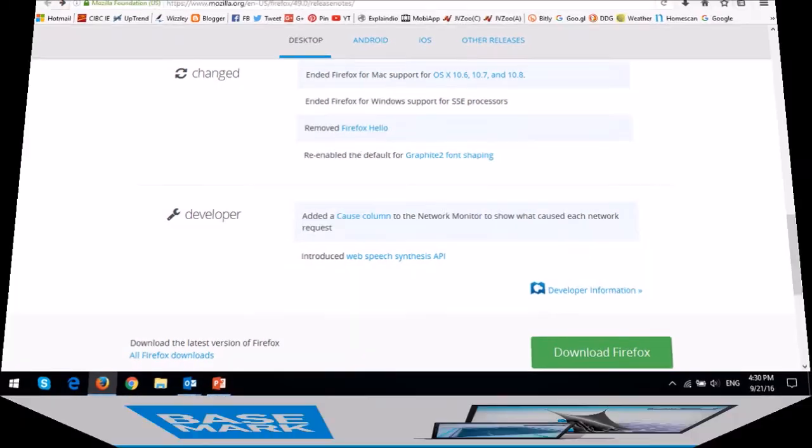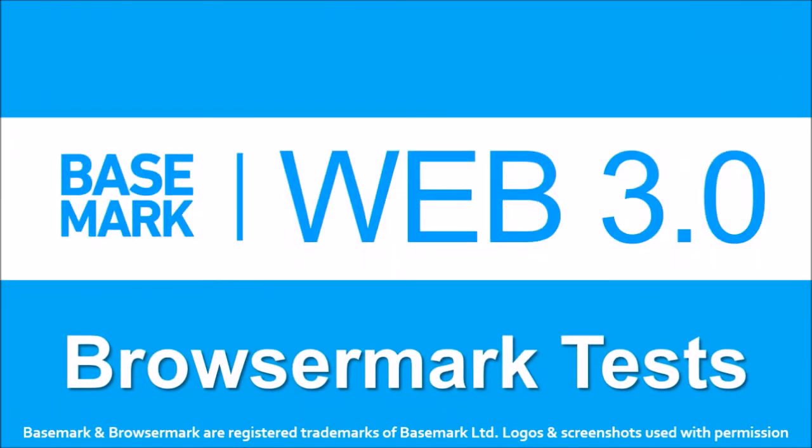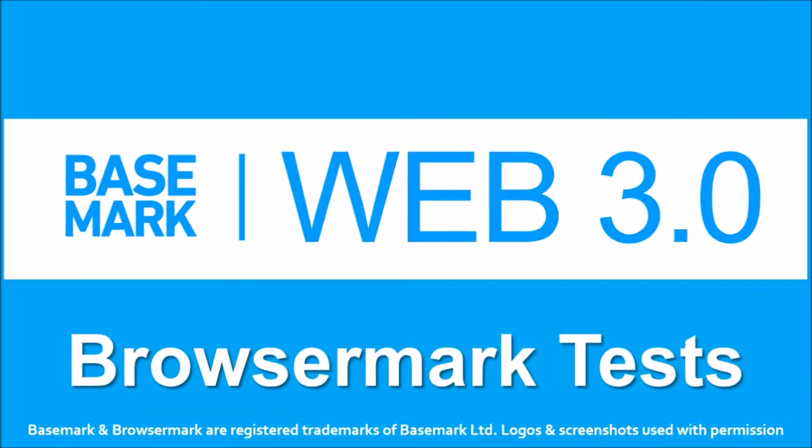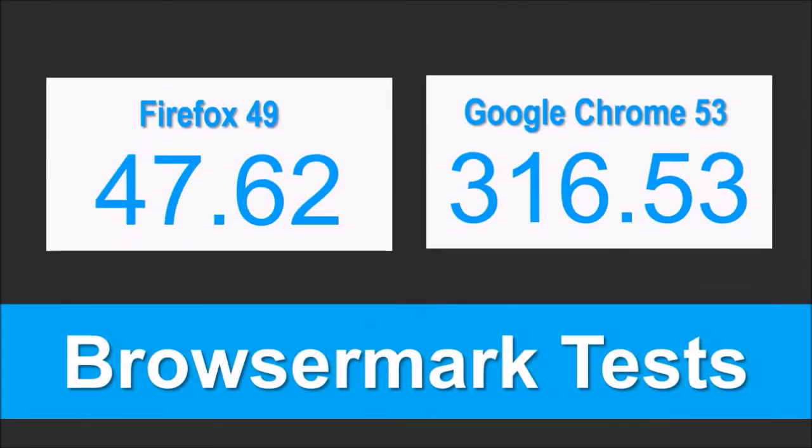As usual, I ran the BrowserMark Benchmark tests on Firefox 49 and Google Chrome 53. These were the results. Overall, no surprise, Google Chrome continues to outperform Firefox. But I'm really looking forward to seeing the performance changes as the electrolysis project evolves.